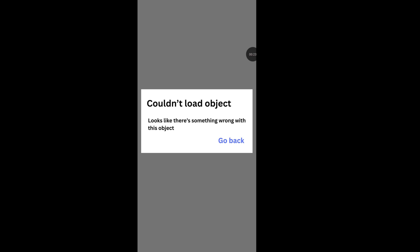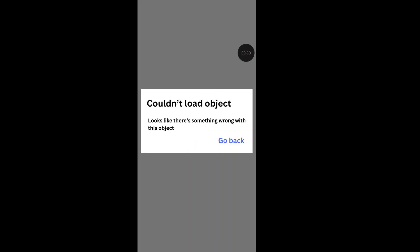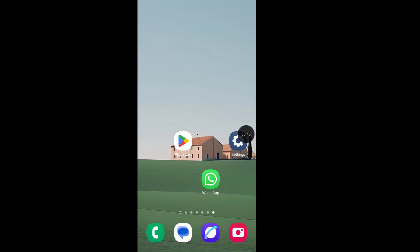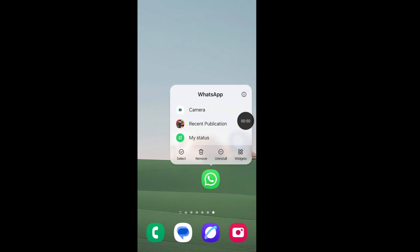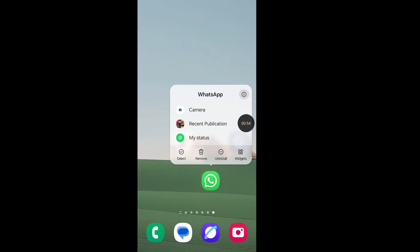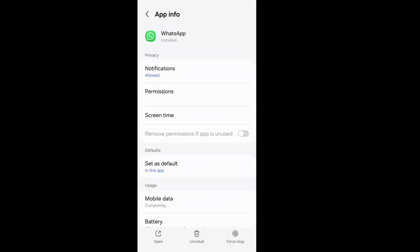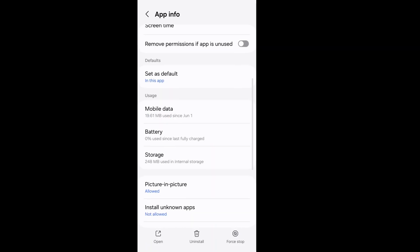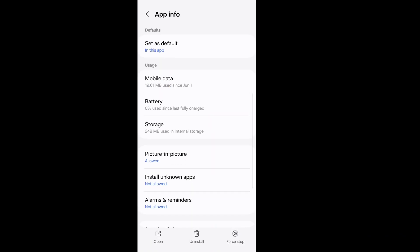Hello viewers, let's see how to fix WhatsApp 'couldn't load object' error. Looks like there's something wrong with this object. Tap and hold on your WhatsApp application, now tap on the I button, scroll down and click on WhatsApp storage.